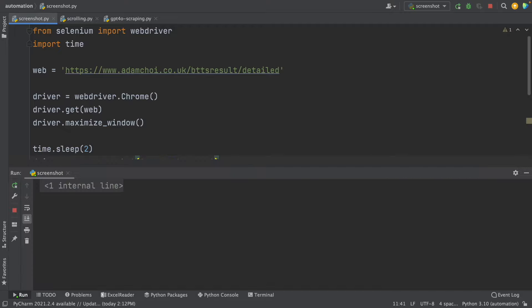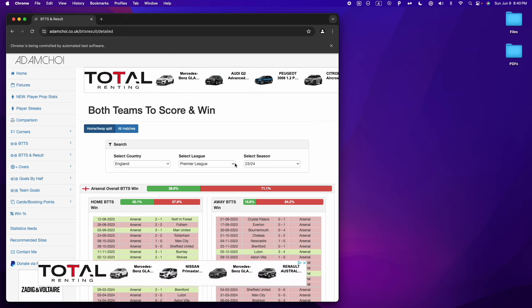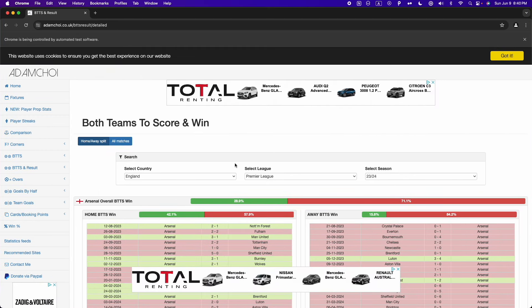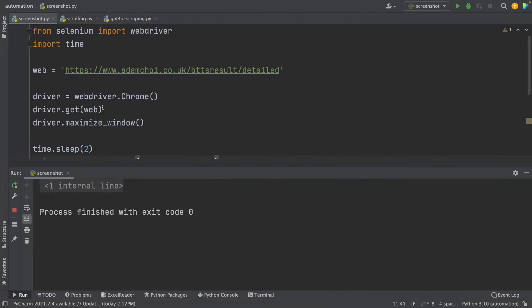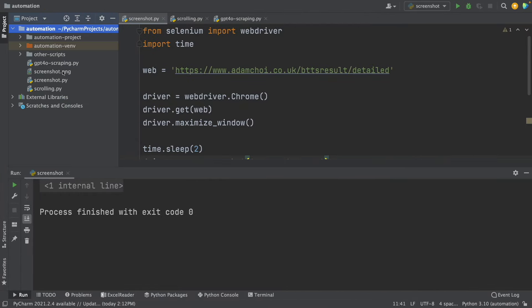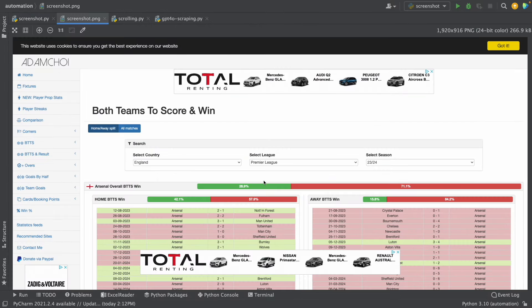If I run this, we're going to see the steps automated — I maximize the window, then the window closes. But before that, we took the screenshot. If I open the screenshot PNG file that was generated, we can see the screenshot with all the data. So with this, the first step is almost done — we have the screenshot of the website.